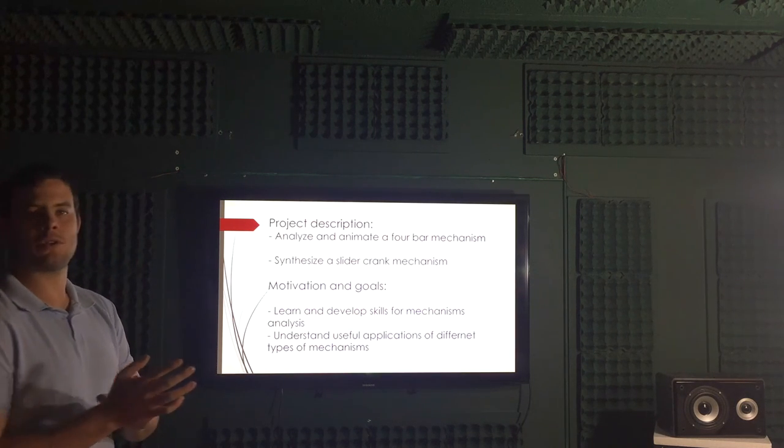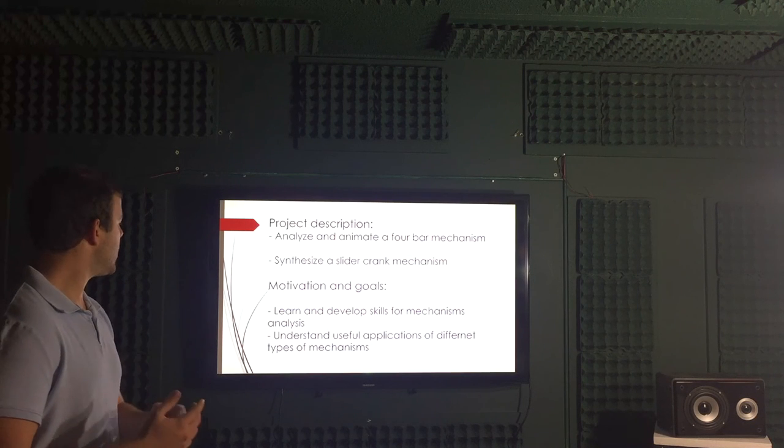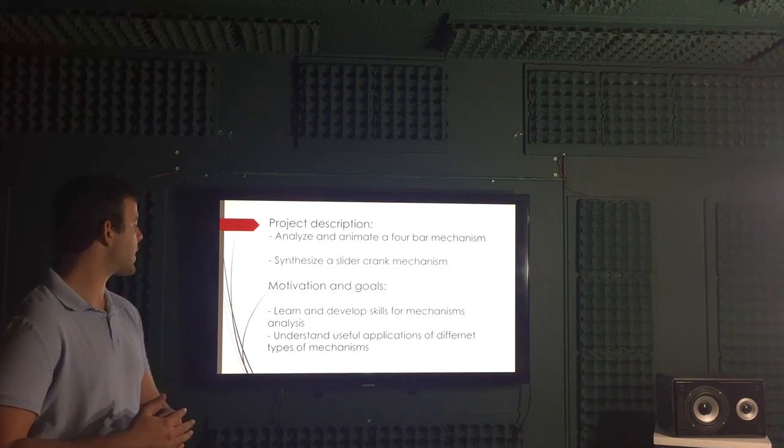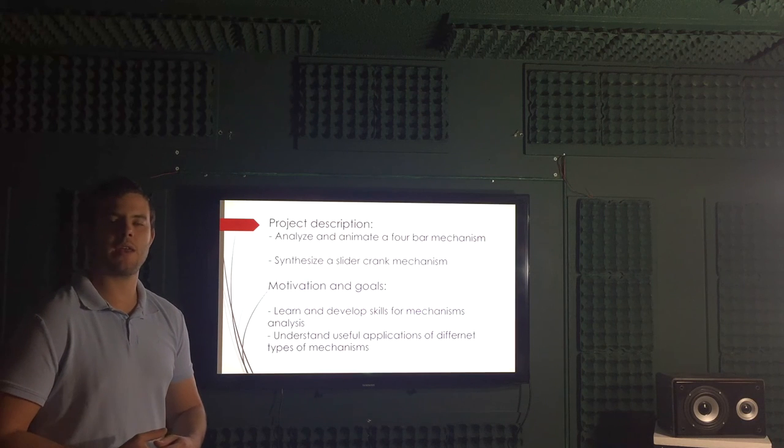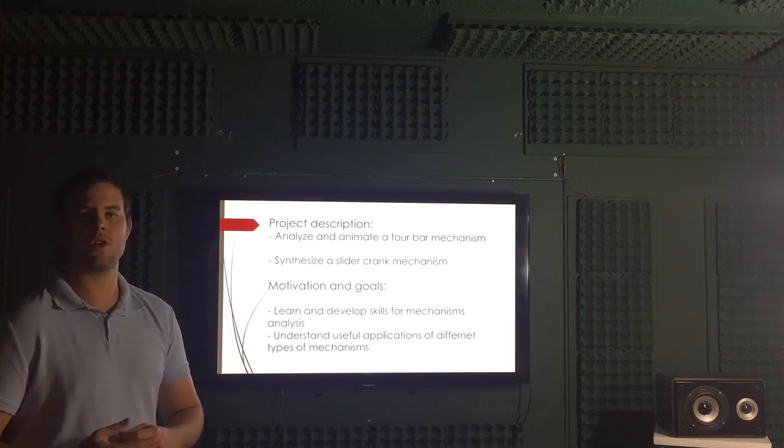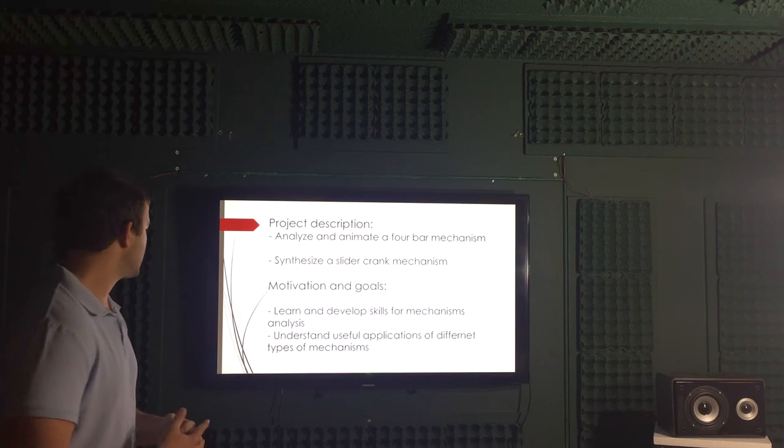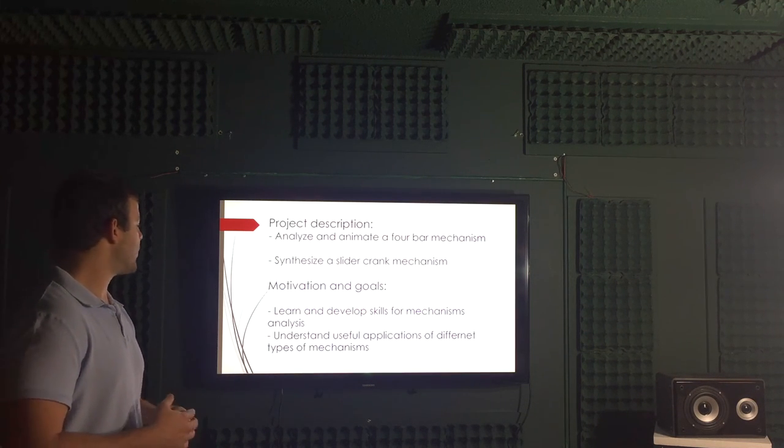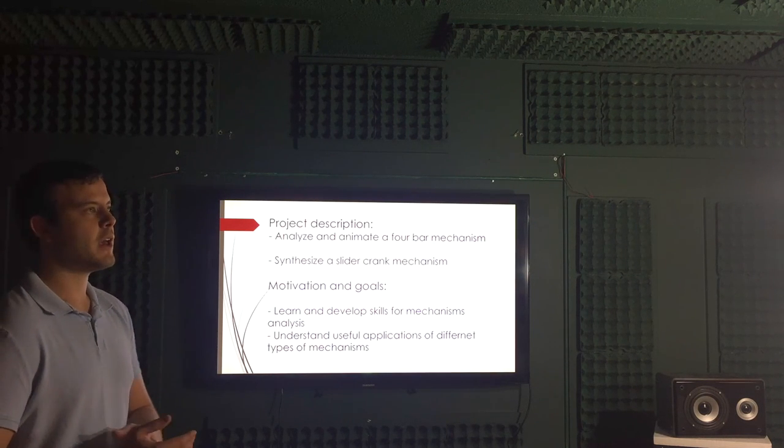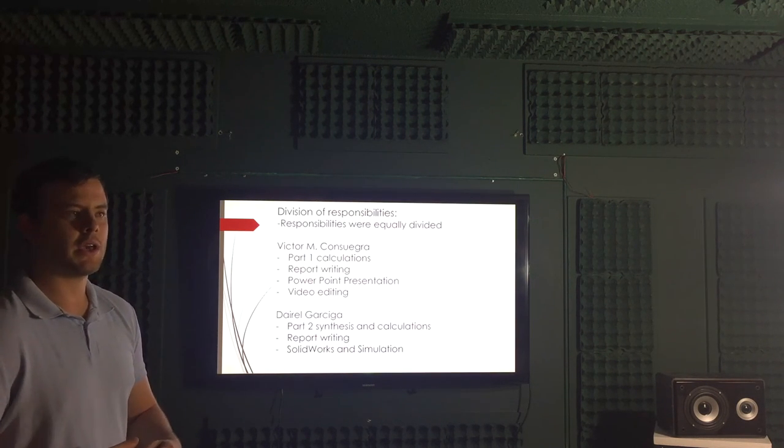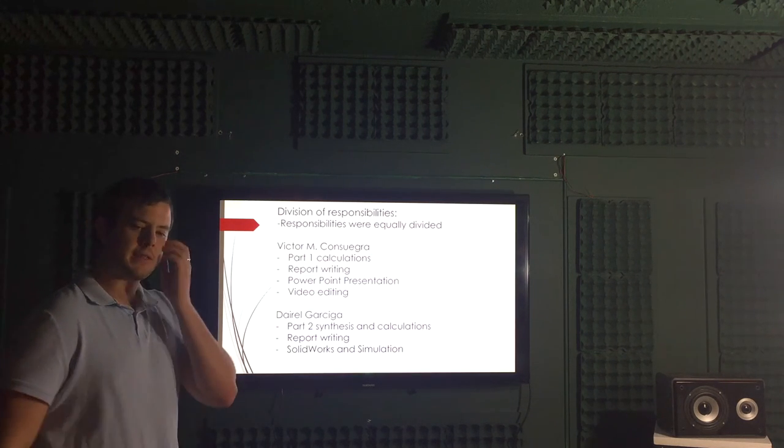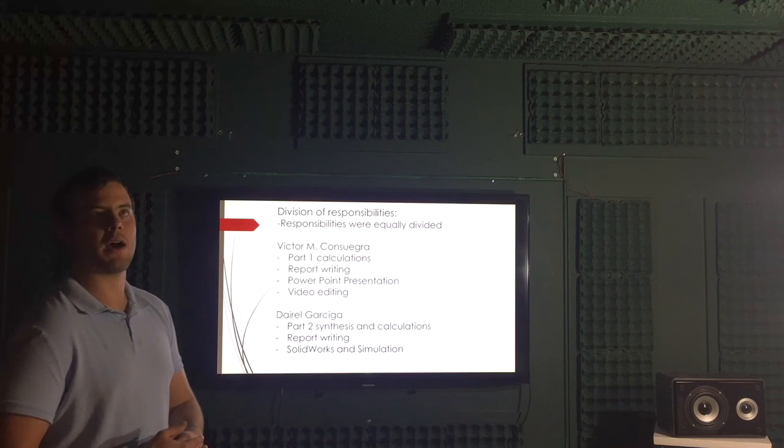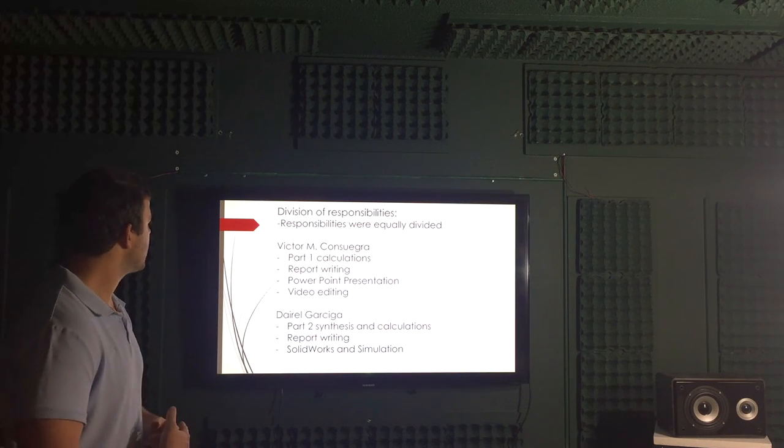Motivation and goals for this project. Well, that is to learn and develop skills for mechanism analysis, obtaining all the information needed to analyze and study the motion of mechanisms, and understand the useful applications of different types of mechanisms in the engineering approach. So, how can we apply this mechanism and this type of systems to the real life?